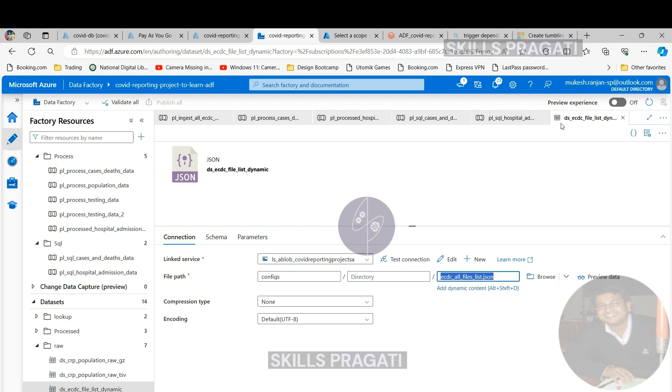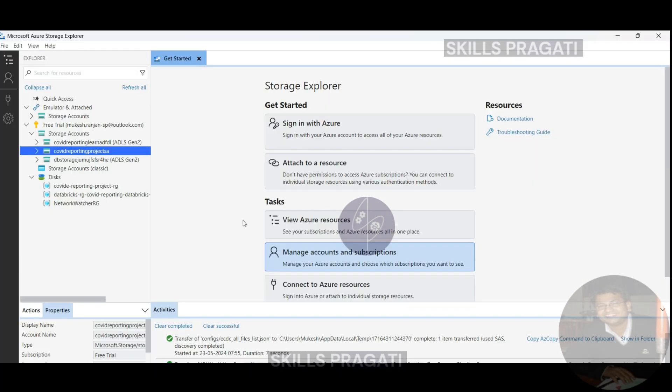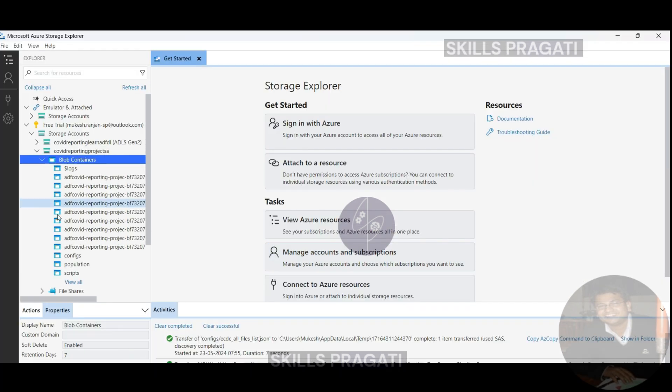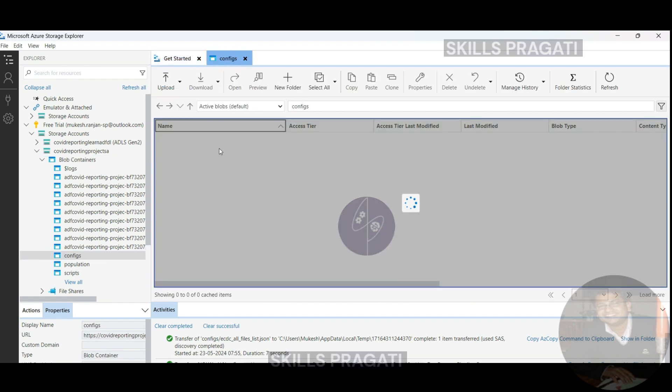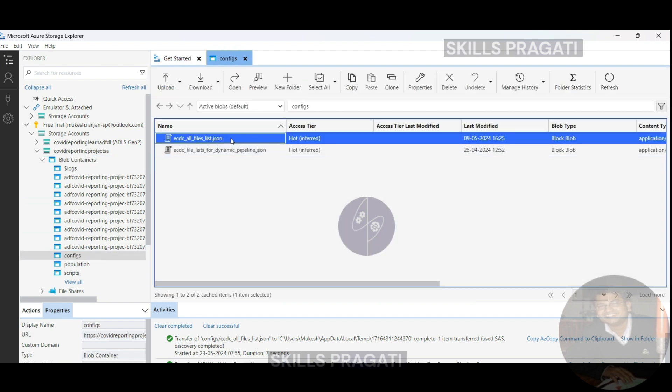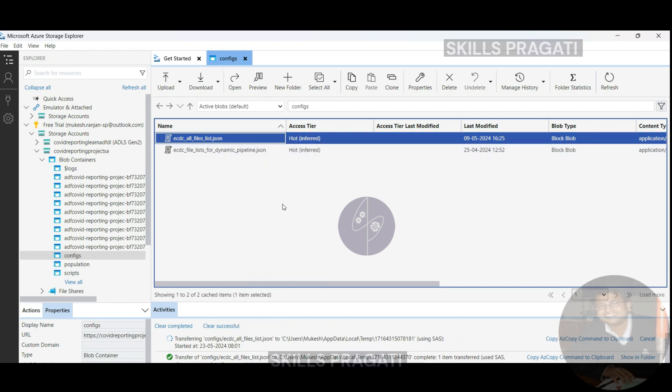So let's switch over to the storage explorer and under covid reporting sa, we got the configs container and that's where we got the config file. So this is the config file ecdc file list dot json and let's open that up.